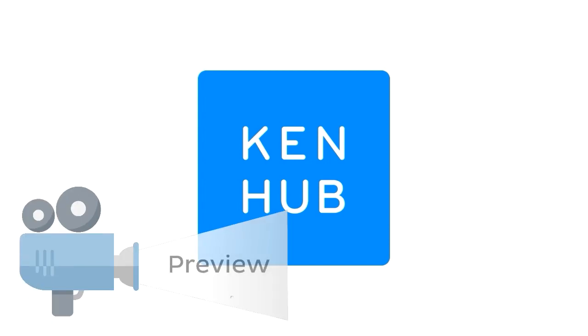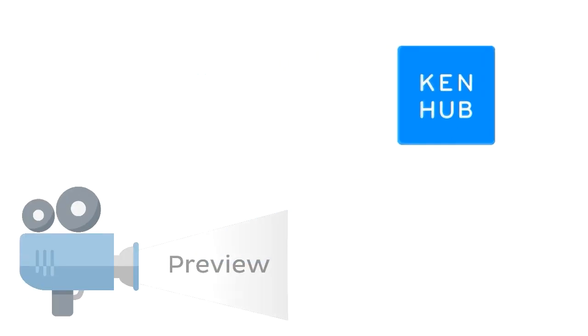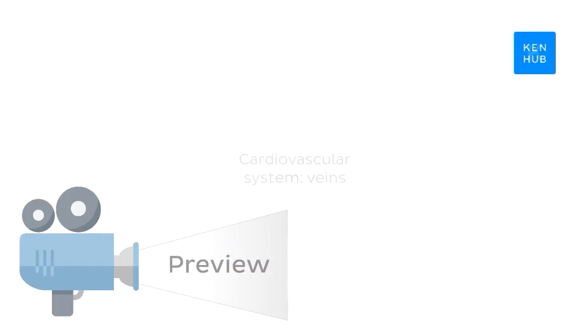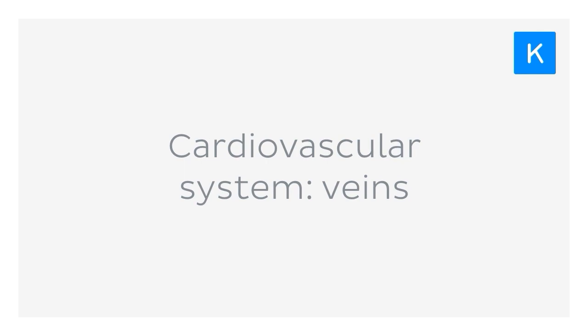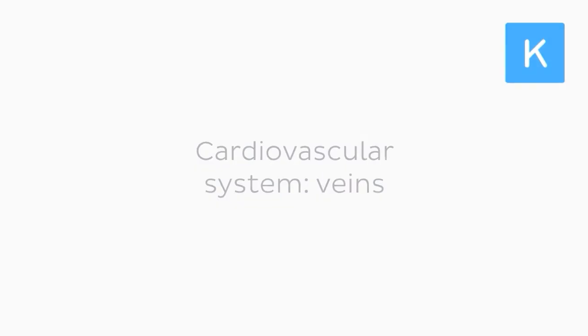Hey everyone, this is Nicole from KenHub, and in this tutorial, we'll be looking at the veins of the cardiovascular system.